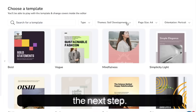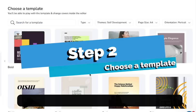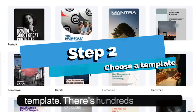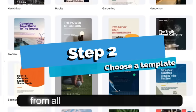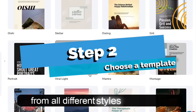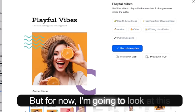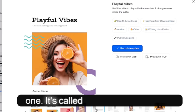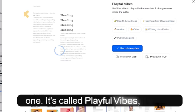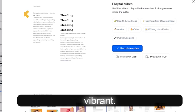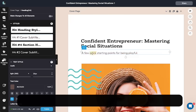Now we're going to choose a template. There are hundreds to choose from for all different styles and niches. I'm going to look at this one — it's called Playful Vibes. It's quite vibrant. Let's give it a go.